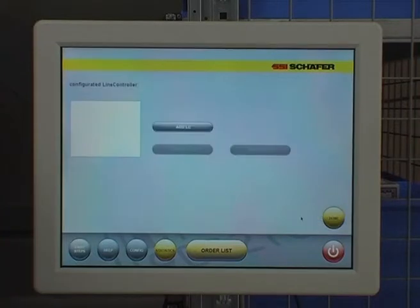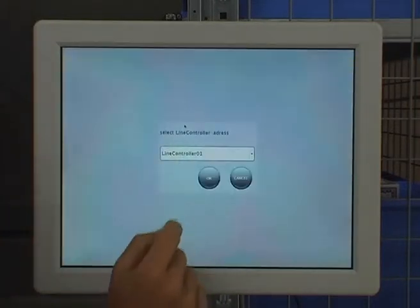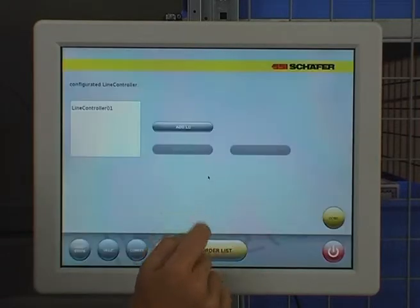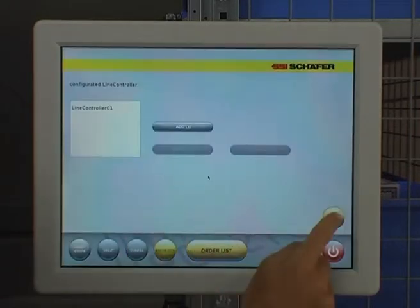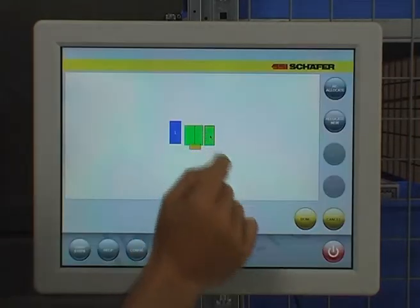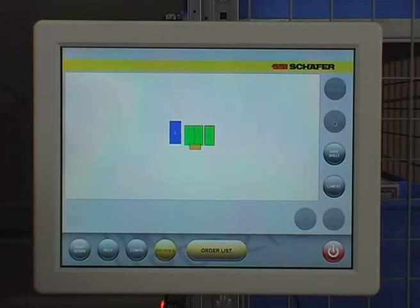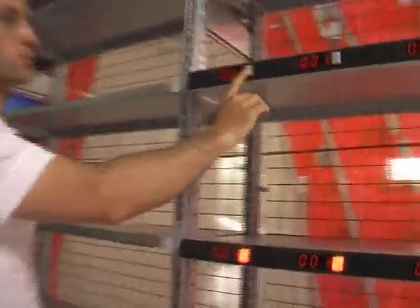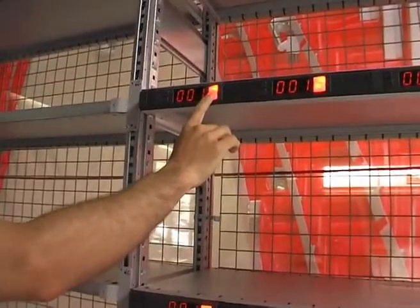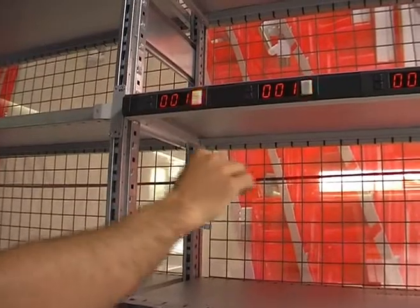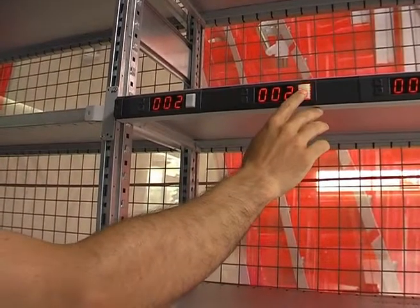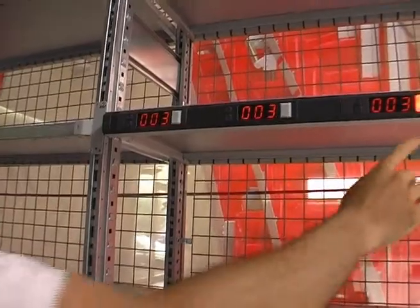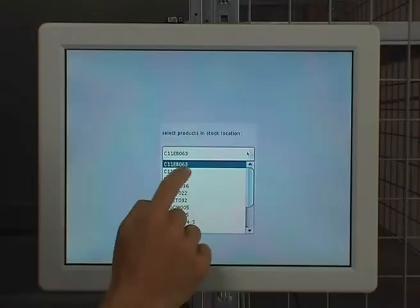Before assigning the product, configure the individual line controllers. The warehouse layout is displayed so as to allocate the PIC faces. Select the desired rack and link the product to the PIC faces by acknowledging the corresponding PIC faces and choosing the product from the list.